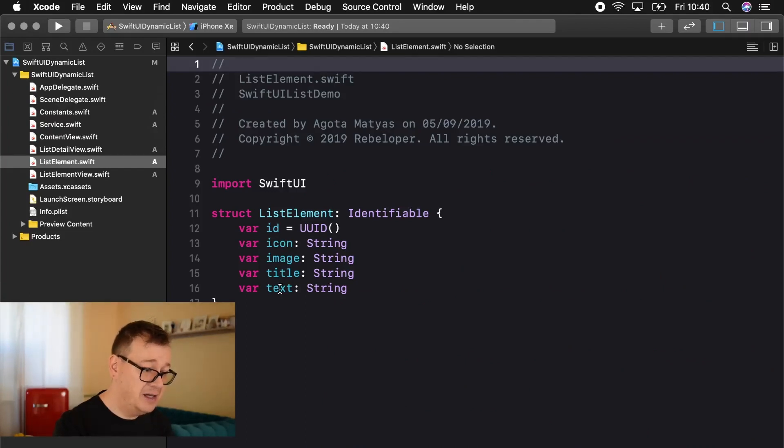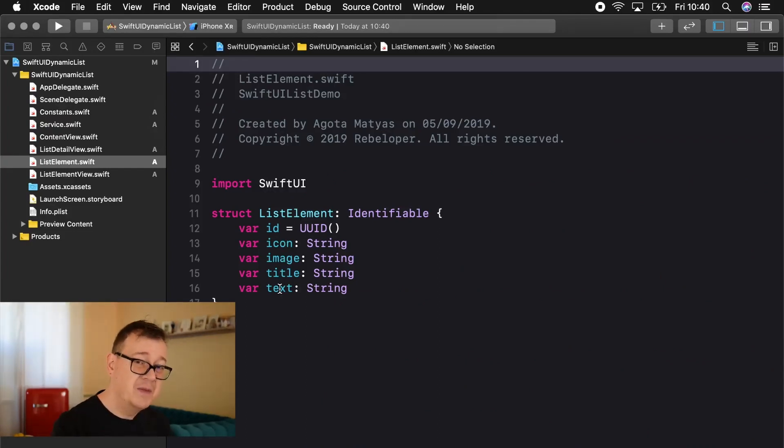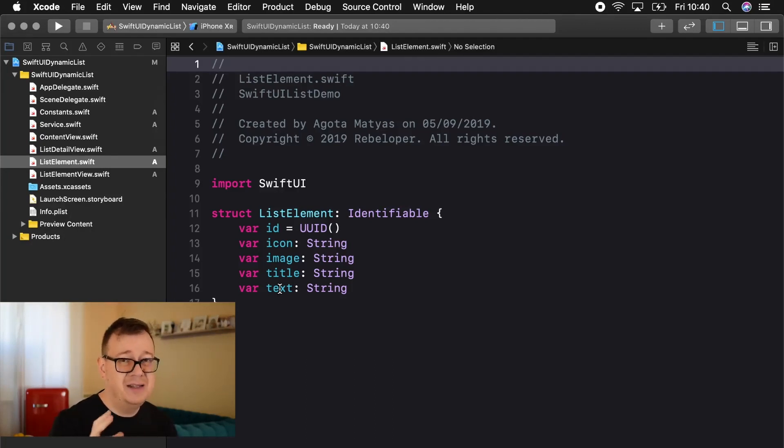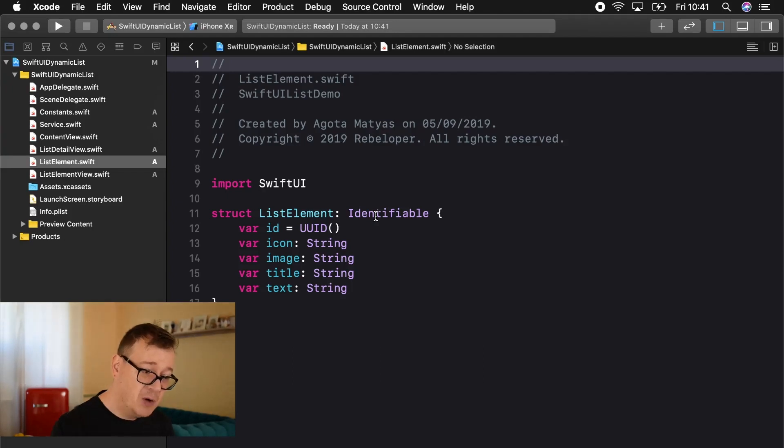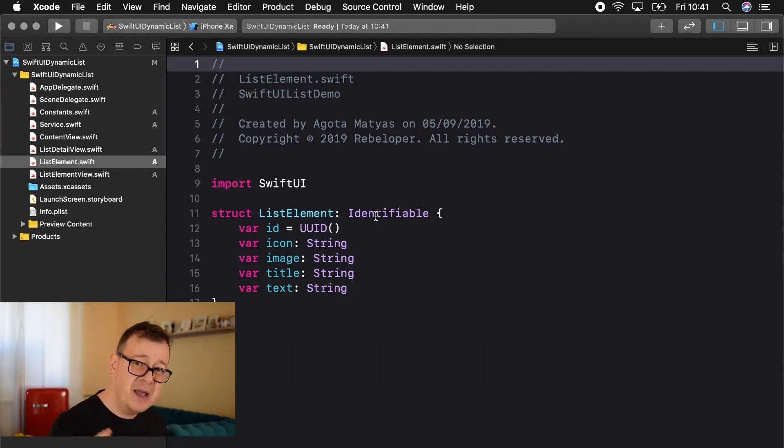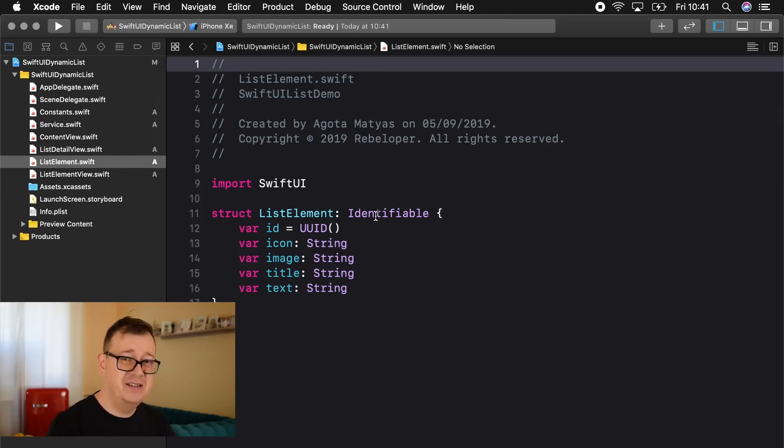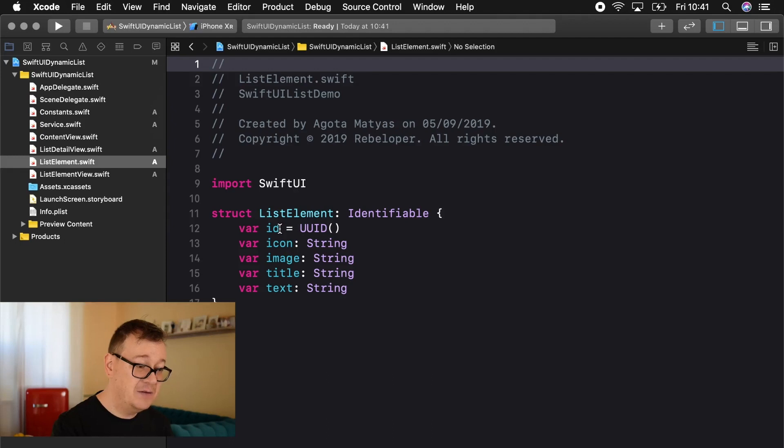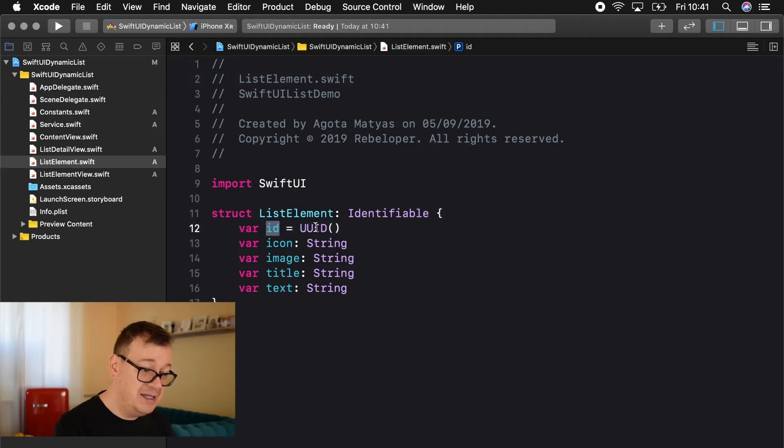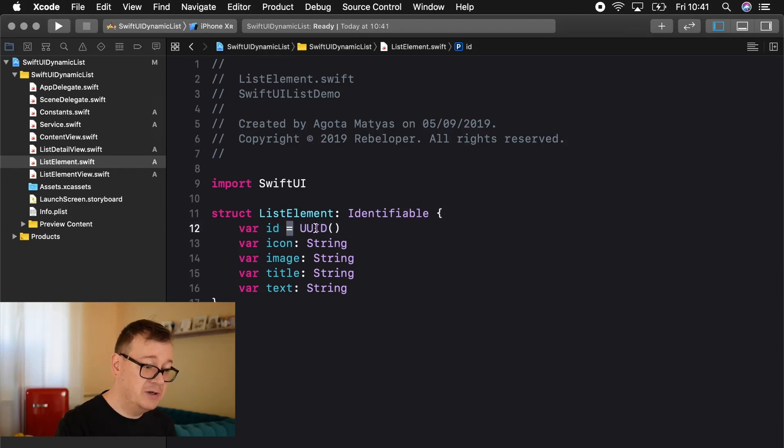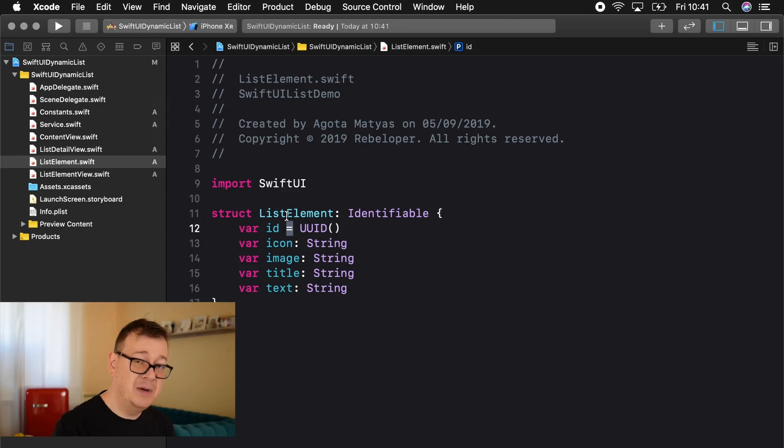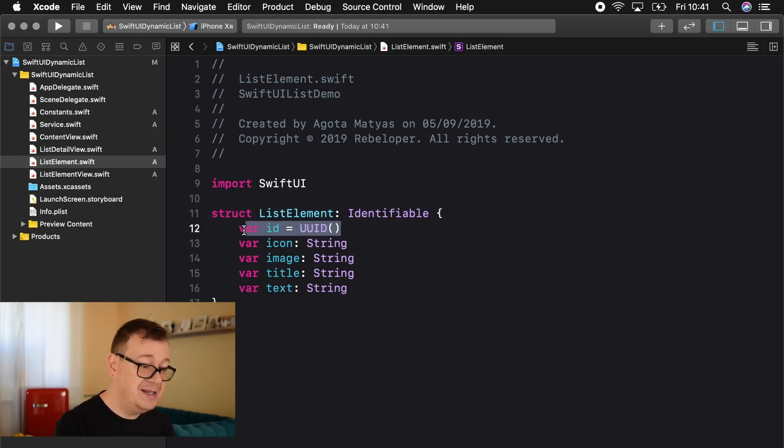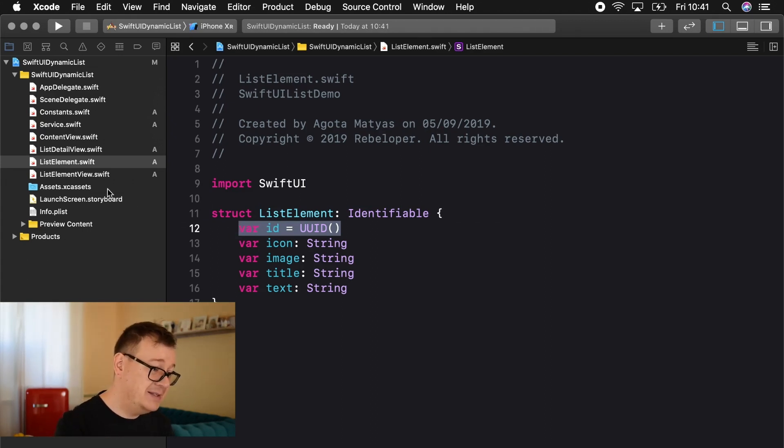So let's take a look at this model that we have created here. And the icon, image, title, text, all of them are strings. Now here comes the most important part that you might not have seen in UIKit. We have to have this identifiable on the list element and that is because SwiftUI on the background handles all of your changes in the list with this identifiable and of course you have to have an ID and we added this, we just simply add an equal sign here because we want to have this as a unique identifier, a UUID.